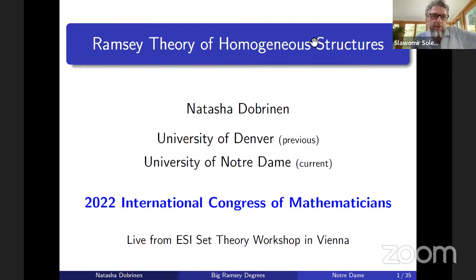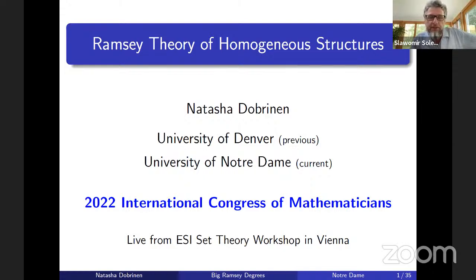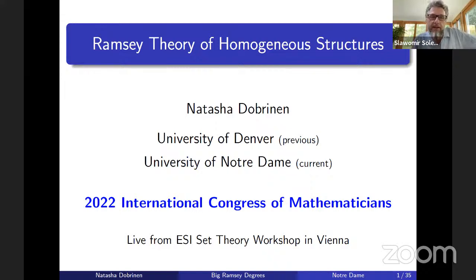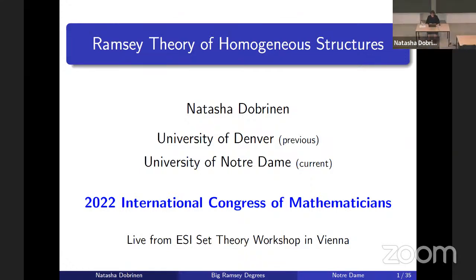My name is Slavik Solecki of Cornell University. I will be the moderator of the session. It is my pleasure to introduce Natasha Dobrynen of University of Denver, moving to University of Notre Dame, and she will talk on Ramsey theory of homogeneous structures. Thank you very much, Slavik. Thank you everybody for being here, especially the Schrödinger Institute for hosting me live at the SET3 workshop in Vienna. It's nice to be in front of some friendly faces in person, as well as with everybody around the world.